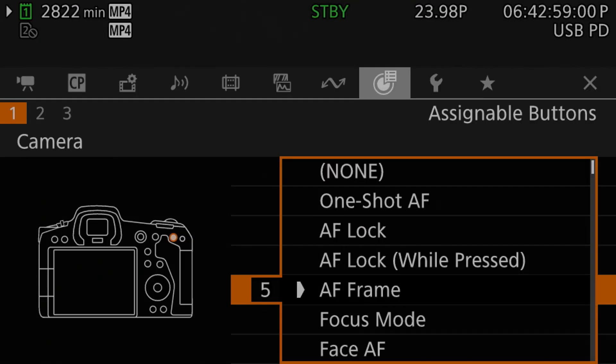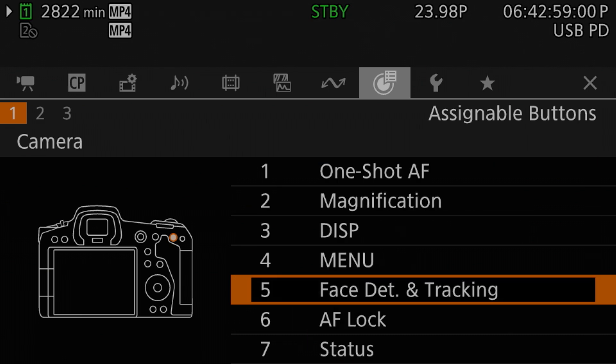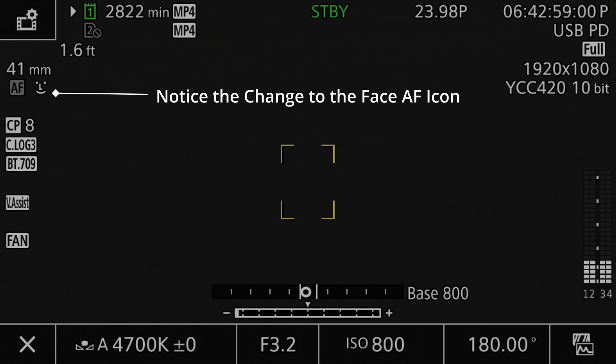Moving down the list, we come to focus mode. Like AF frame, this is also a direct button function that triggers the focus mode menu item directly. Though I should note that, like the menu item, a button programmed for this will only work when an RF or RFS lens without a physical AF or MF switch is attached to the camera. Whenever a lens has that physical AF/MF switch, a button set to this function will do nothing. Next we have face AF, and a button programmed to this will perform the same function as the face AF menu setting — it will toggle the camera between face priority and face only detection modes. That brings me to the face detection and tracking button function, which is also a direct button equivalent to the menu setting — pressing this will toggle face detection and tracking on and off, the same as doing so through the menu does.